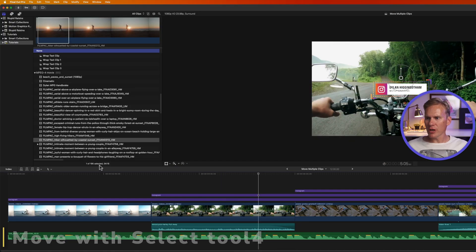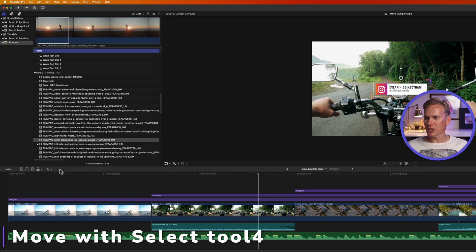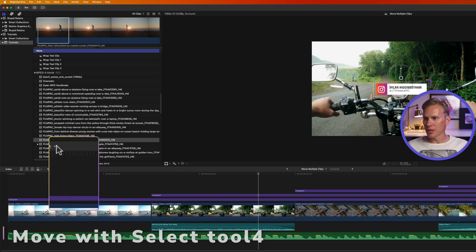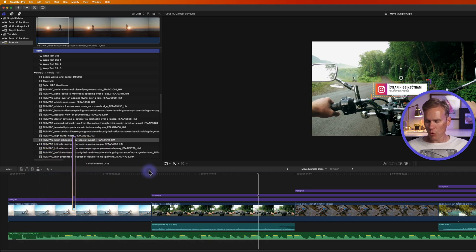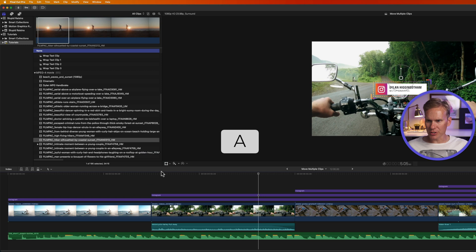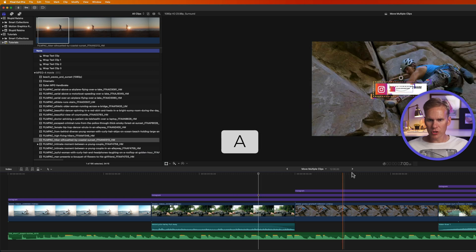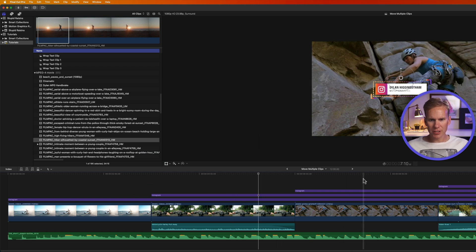Make sure you have the select tool selected. Click on the tool pop-up menu and click on select, or press A to switch to it and you should have this little arrow icon.